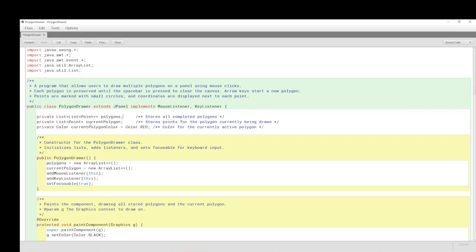The current polygon is also a list of points. The color we have initially is red just to be distinctive, and then when the polygon is finished, it is drawn in black.